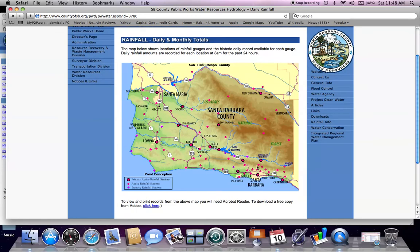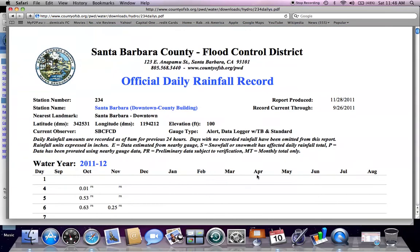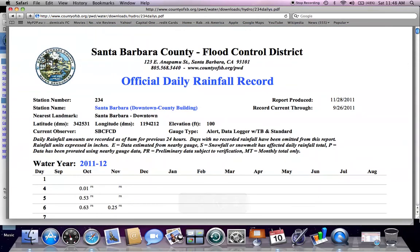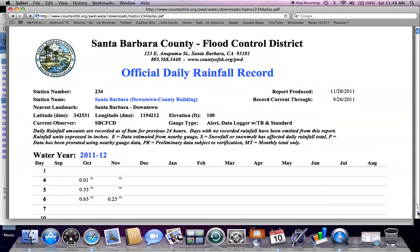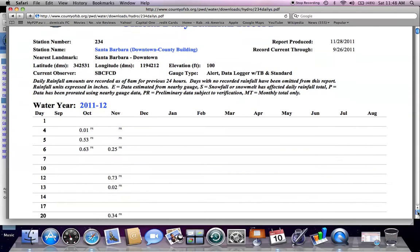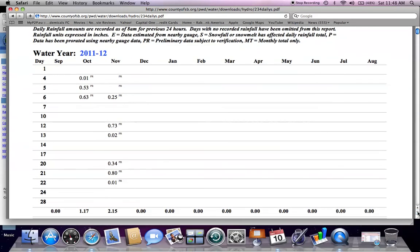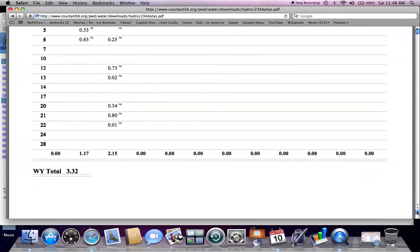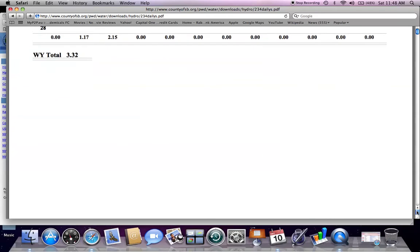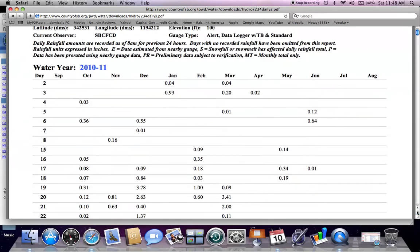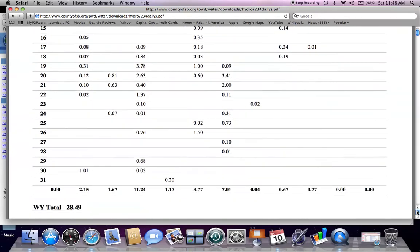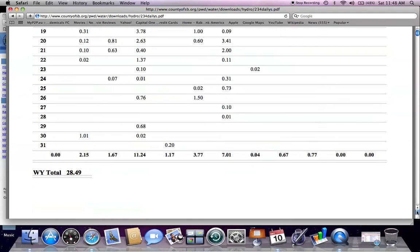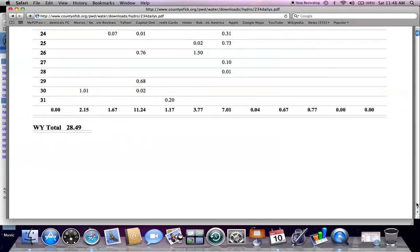You can hover over a specific station and click to open that rainfall record. This shows the current water year for Santa Barbara downtown labeled with PR for preliminary data, as well as all the previous rainfall records as you scroll down. As you'll see, it has daily, monthly, and water year totals.